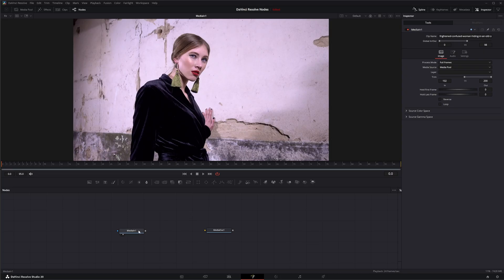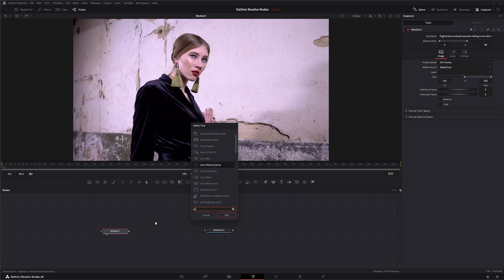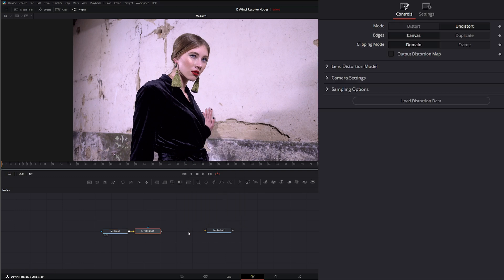So we've got this footage and we're going to add some lens distortion. Now this lens distortion isn't too great for actual correction. We in the past went over the Lens Distort node available within Fusion. So let's go ahead and bring in a Lens Distort that we've already gone over in the past.